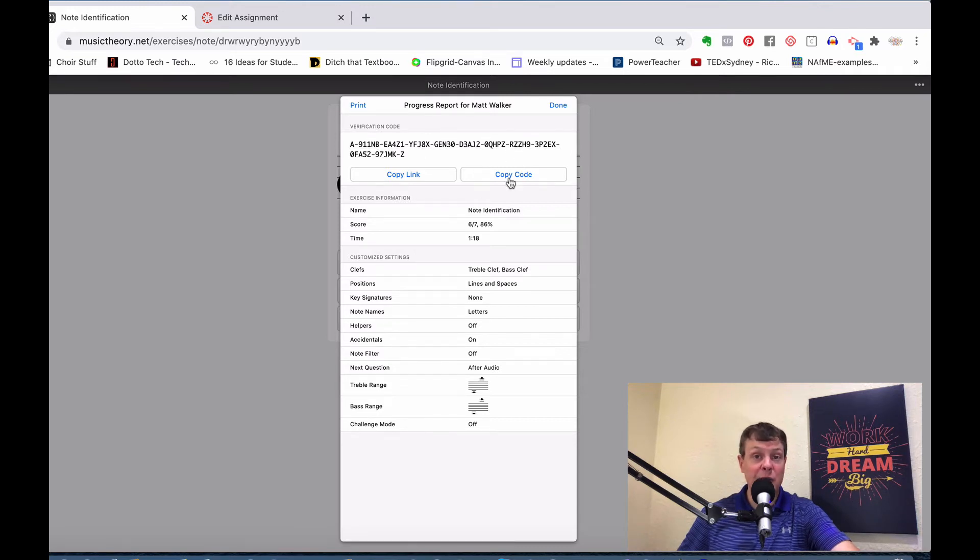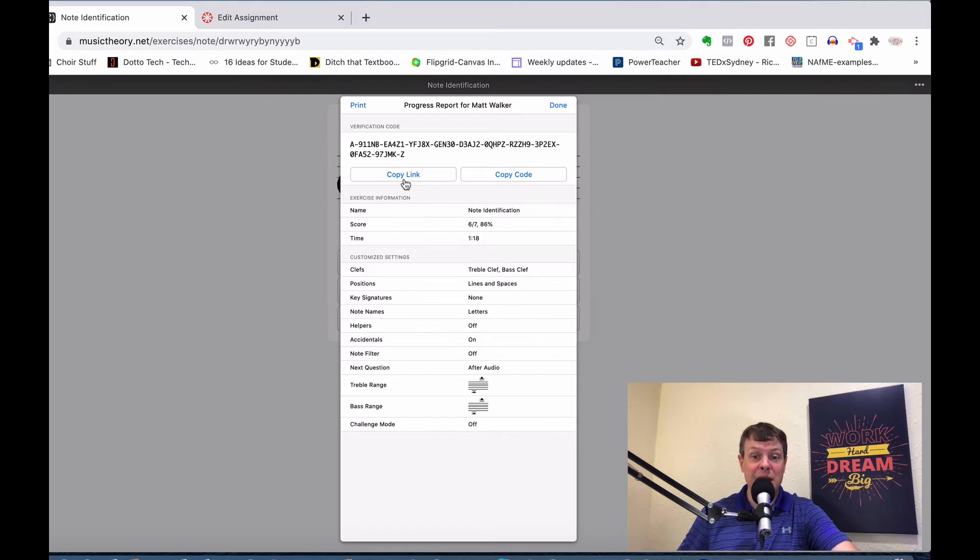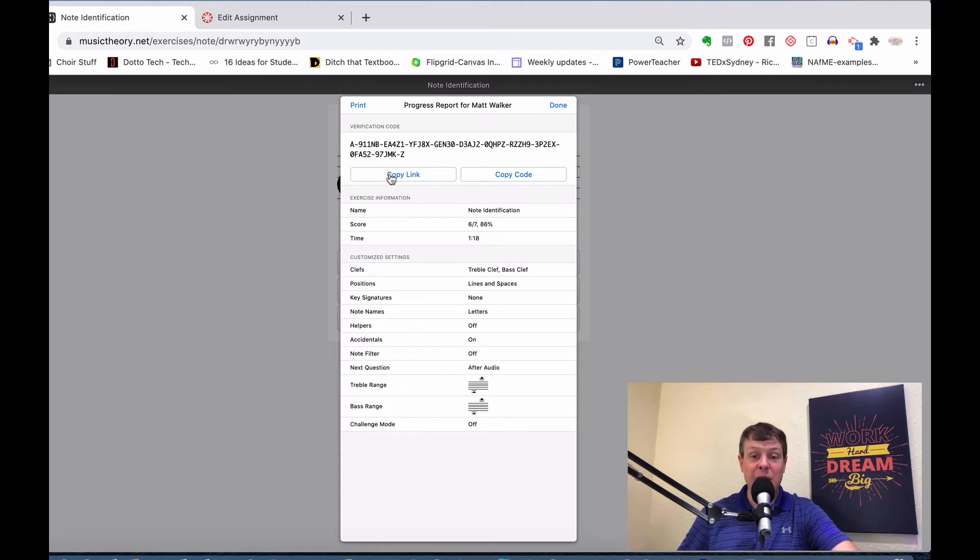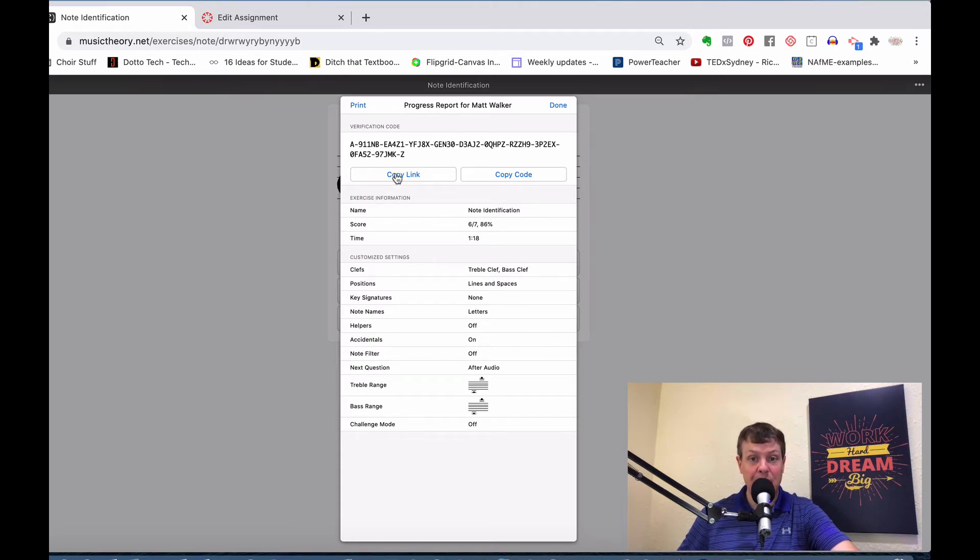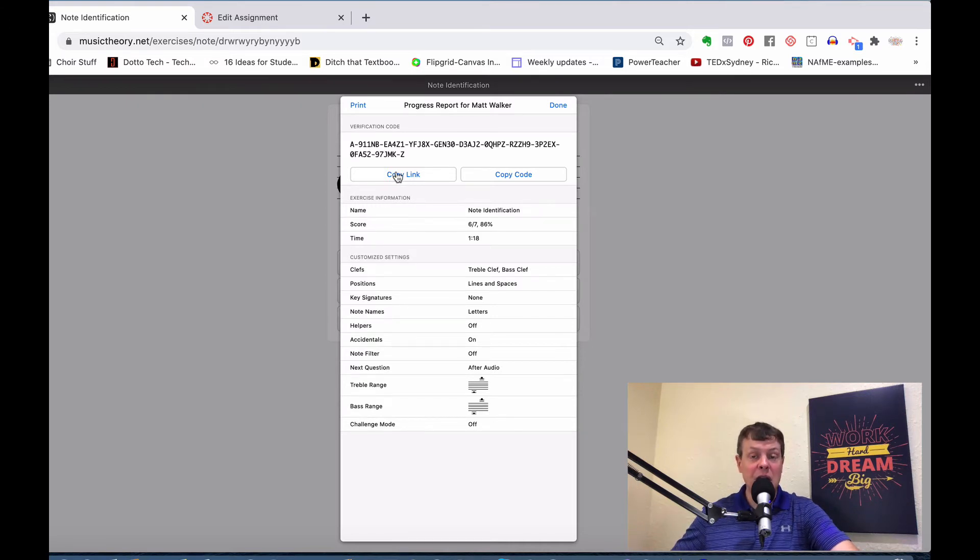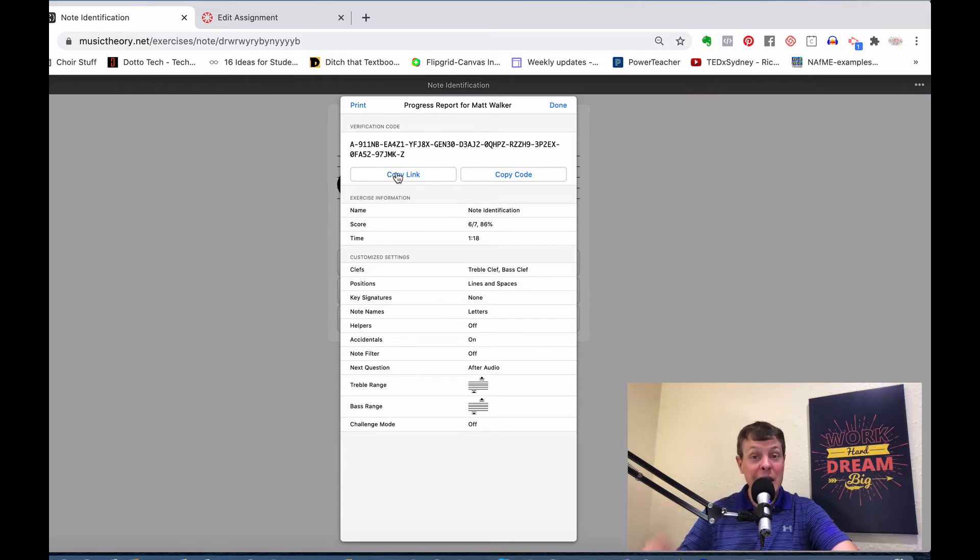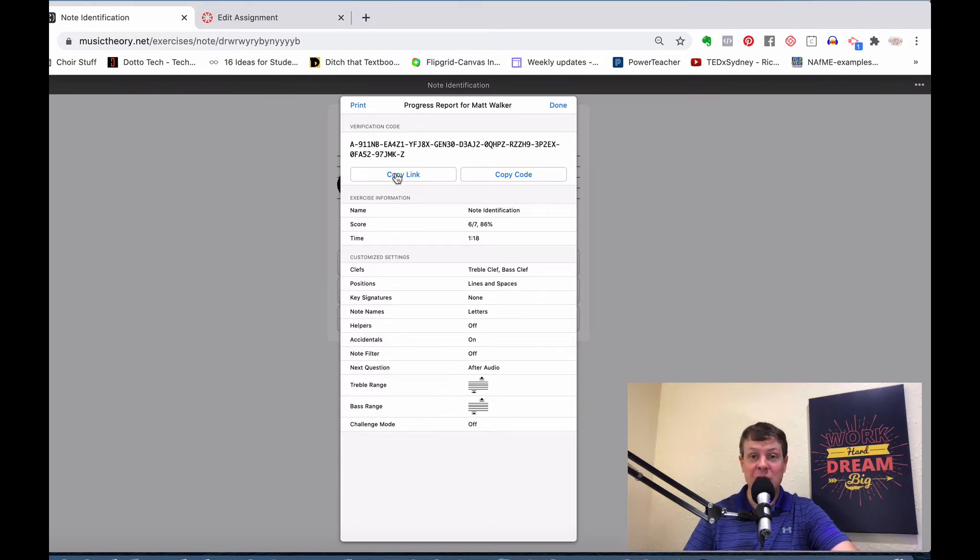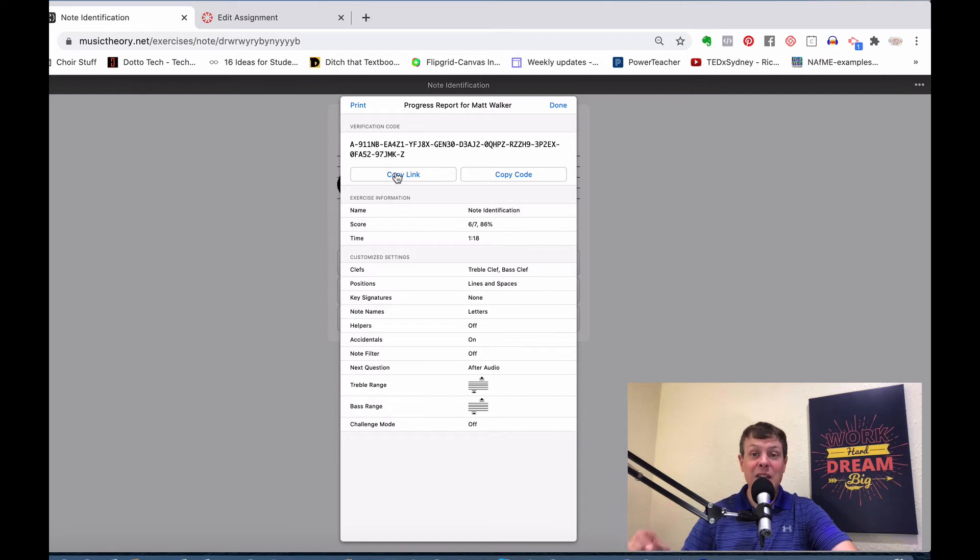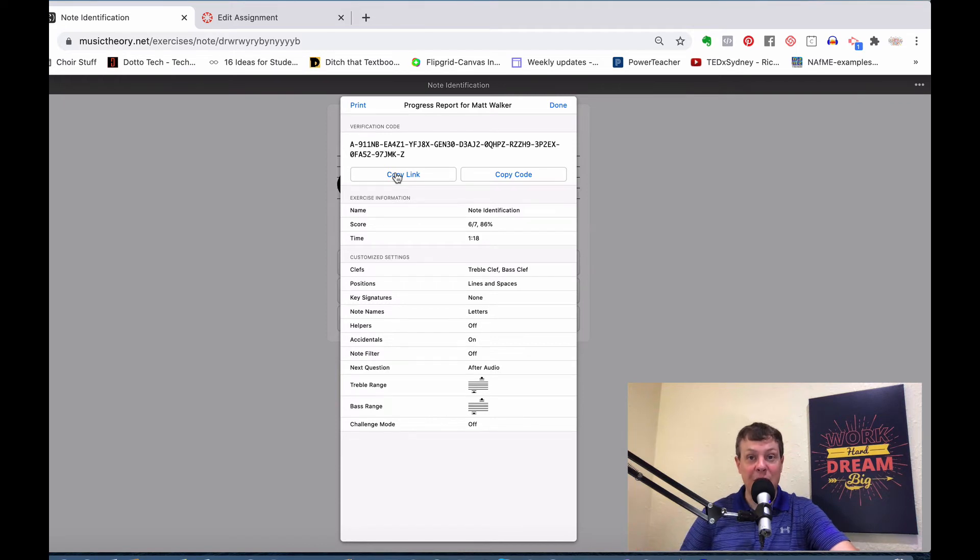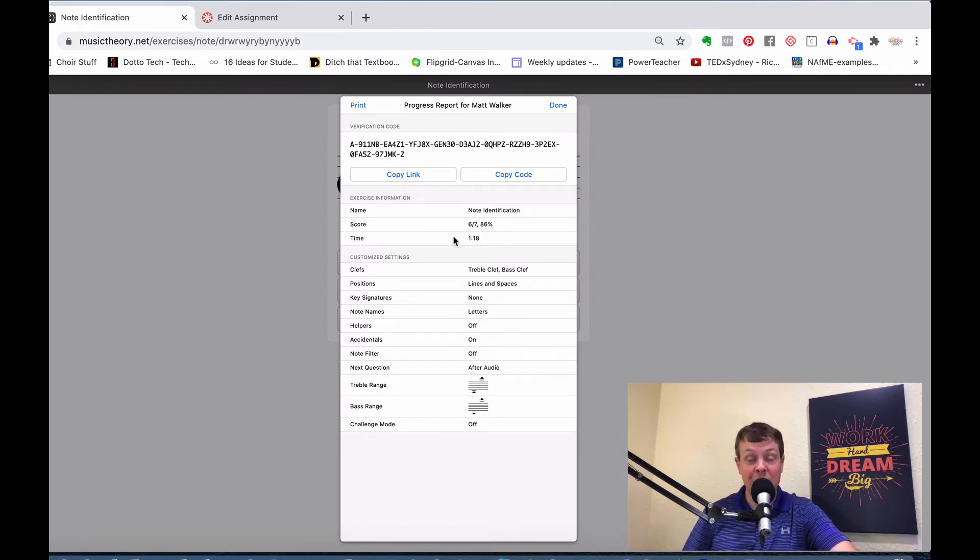What happens here is you see this code. There's a couple of things that they can do. They can copy that as a link or copy that as a code. For submitting assignments, I have them copy the link. They can email that link or put that into a response, however you want them to transmit those. When you click on that link, it comes up with the information on their assignment so that you can see exactly what you are seeing here.